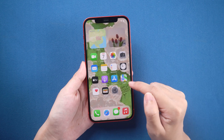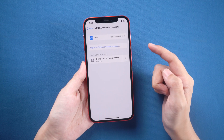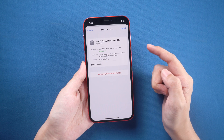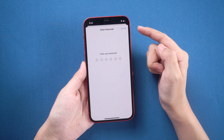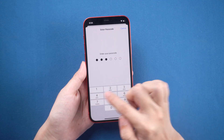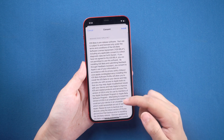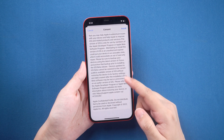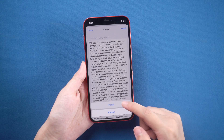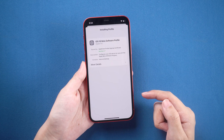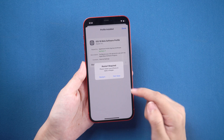Now you can go to Settings and then tap profile download. Then tap install to proceed. Here we need to enter the passcode. Then install the profile.